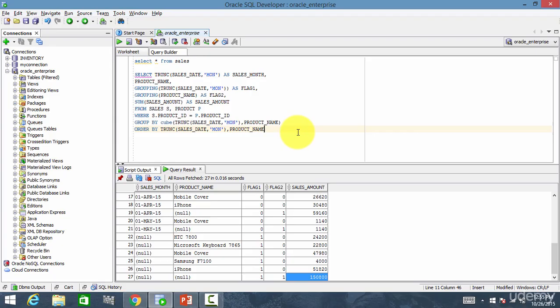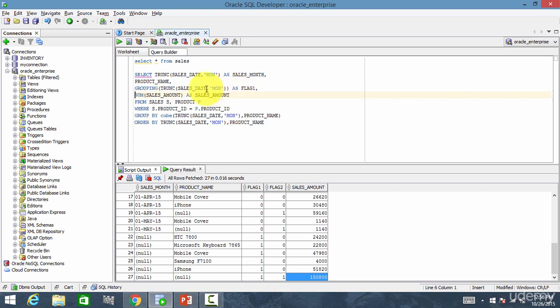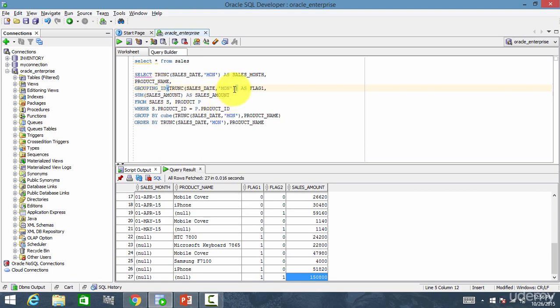Now let's take a look at the grouping_id function. In the previous session we used the grouping function, so let me delete one of the columns and let me change this. Instead of grouping, I will just call it as grouping_id, and here I will mention product_name. That's it. Simple, right?